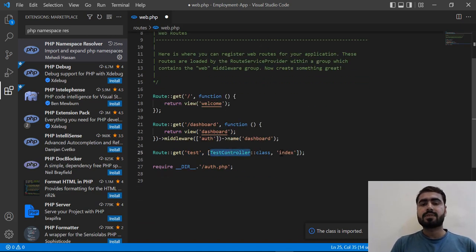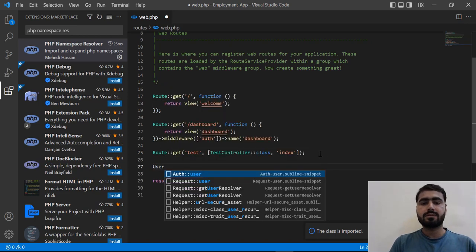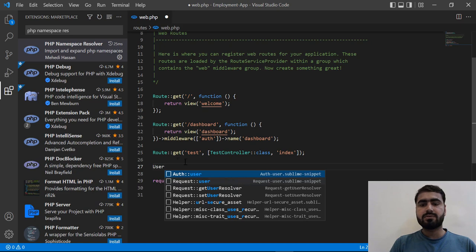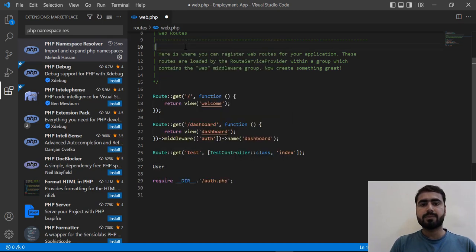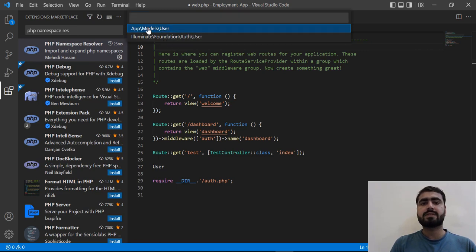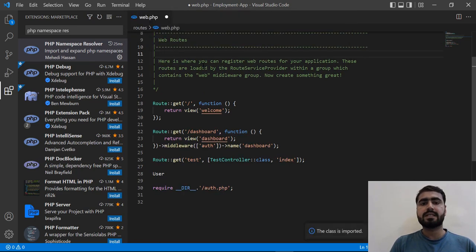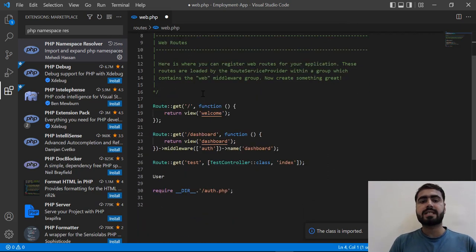So if I type here User, it's telling us that there are two types of namespace. If I click on this Import, it's telling us there is absolute User and App\User. So I'm going to add this one. Let's click on it and it's added at the top.